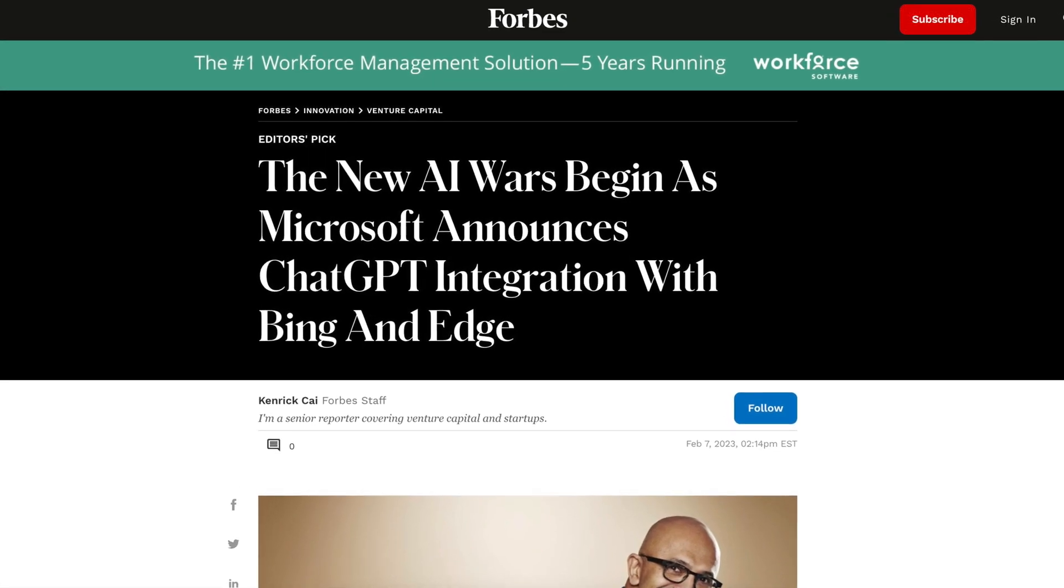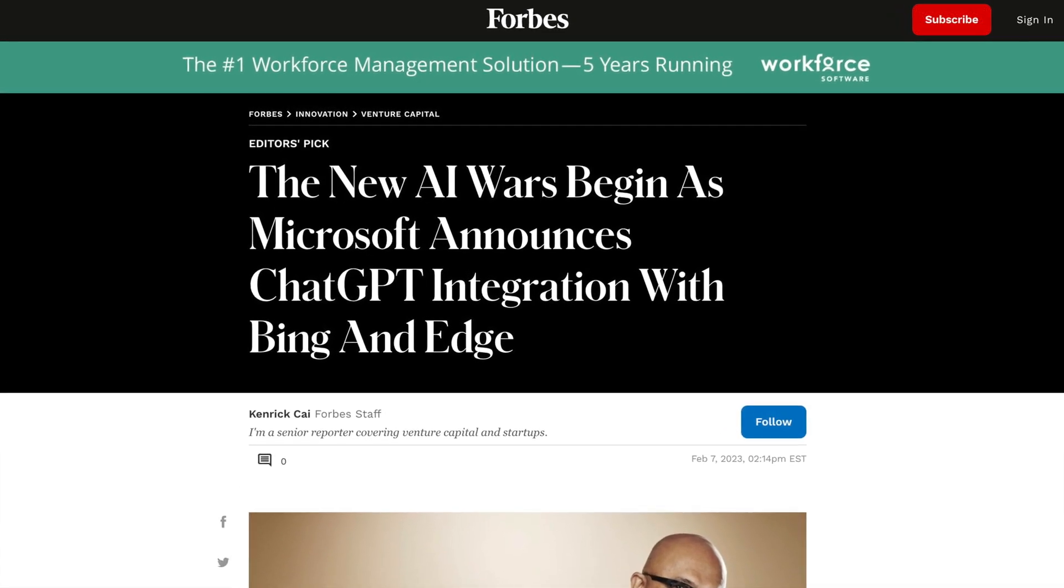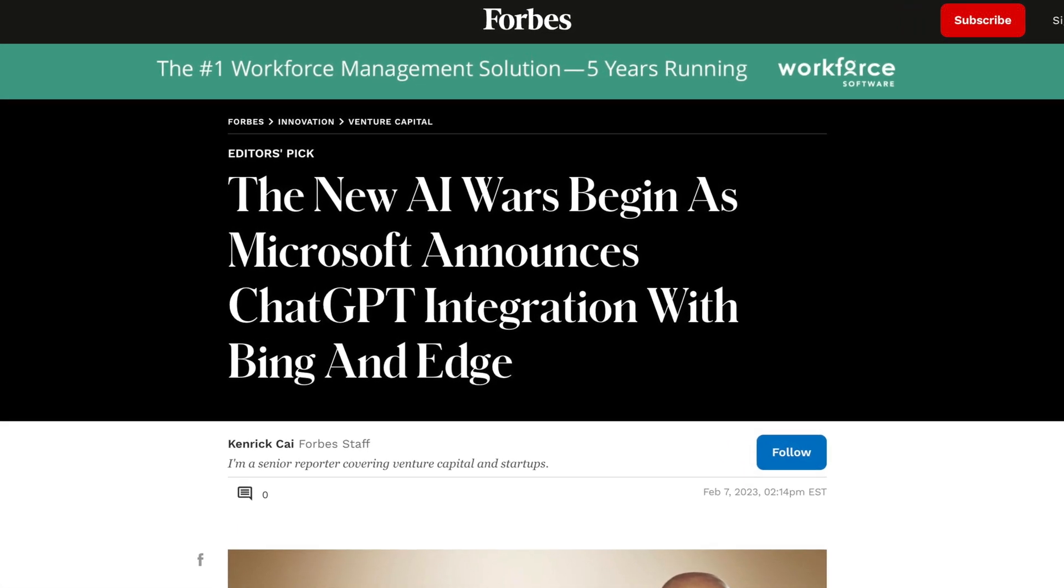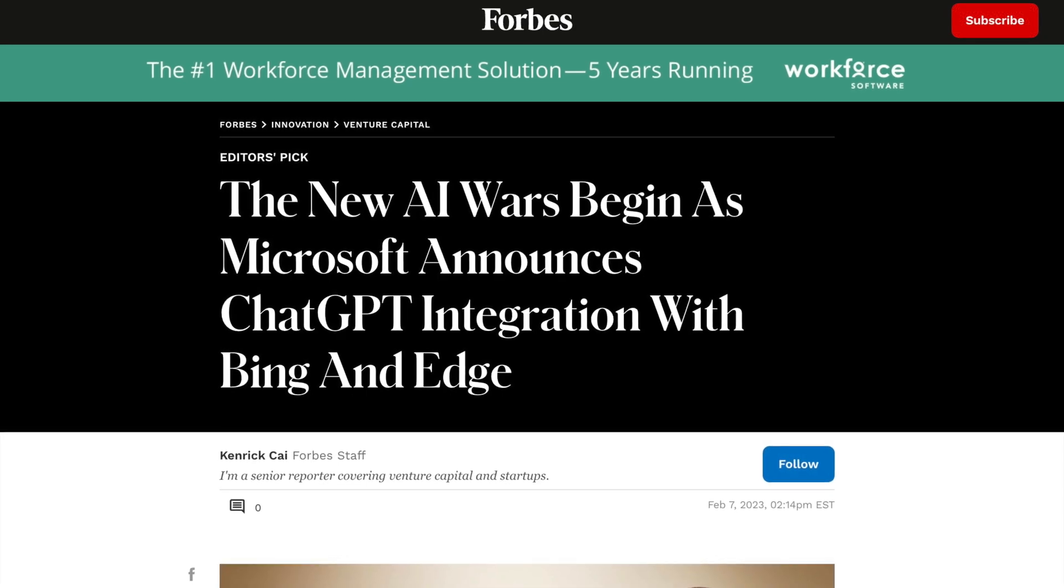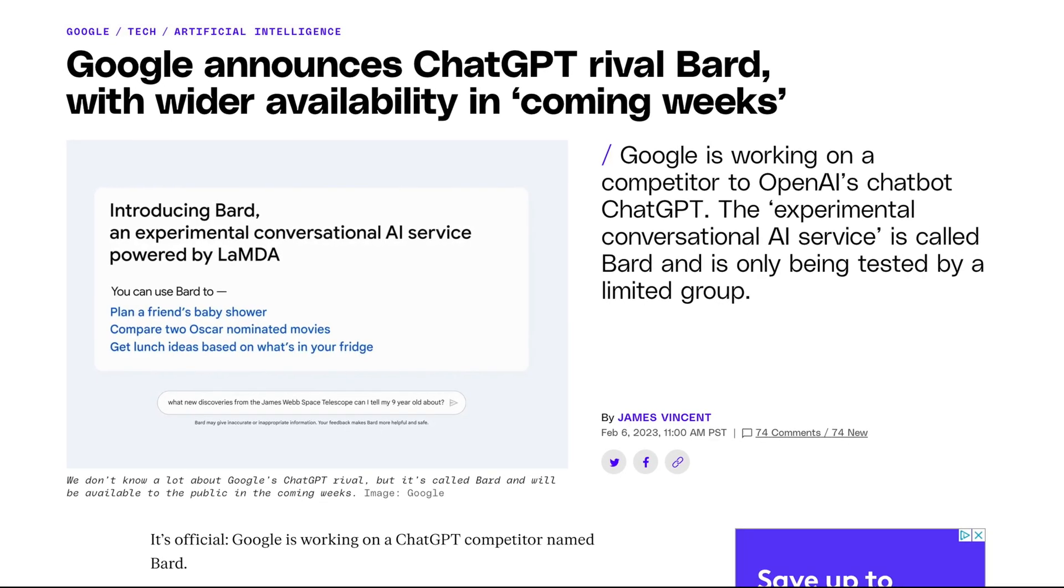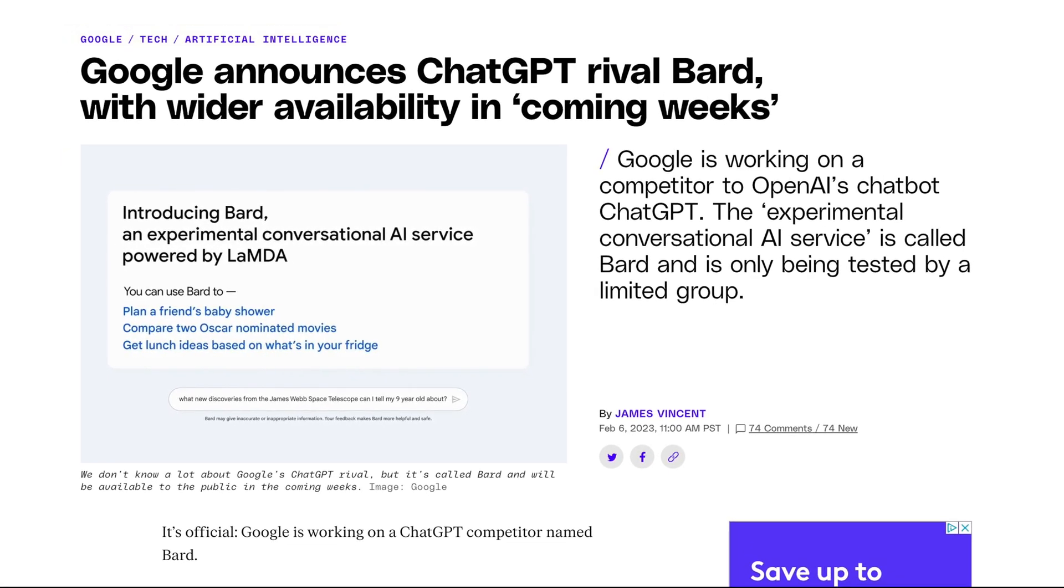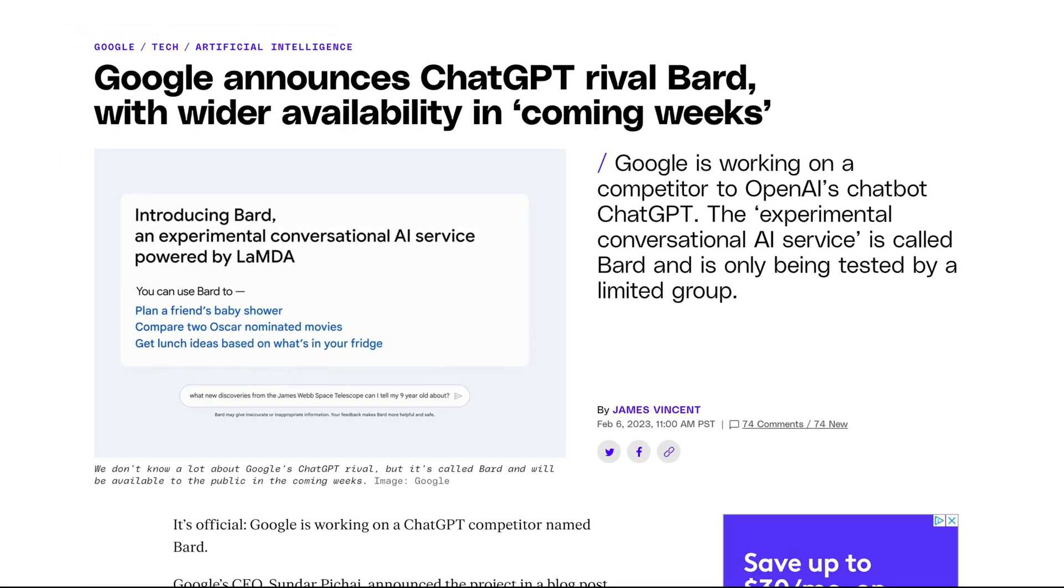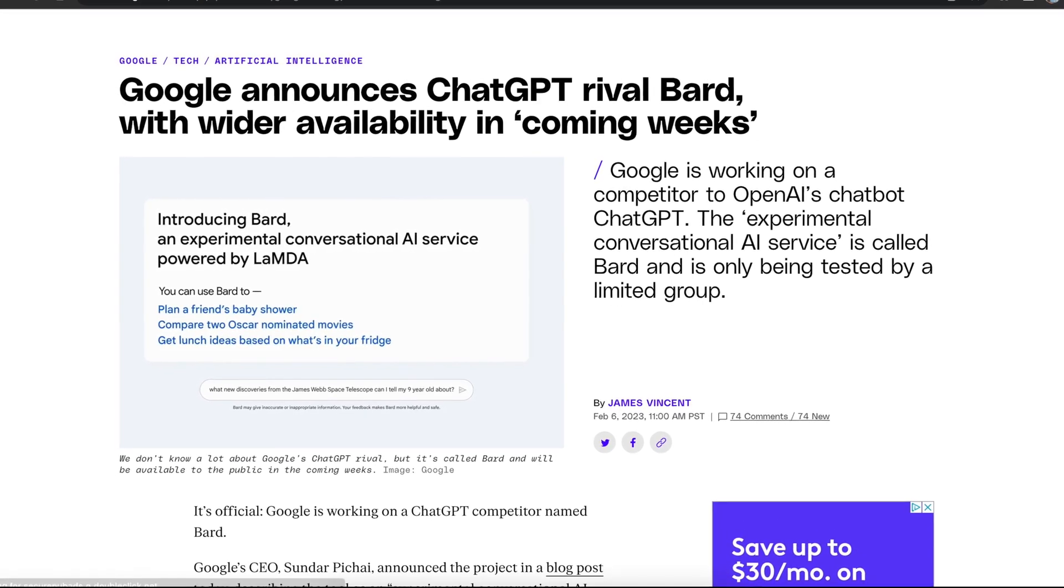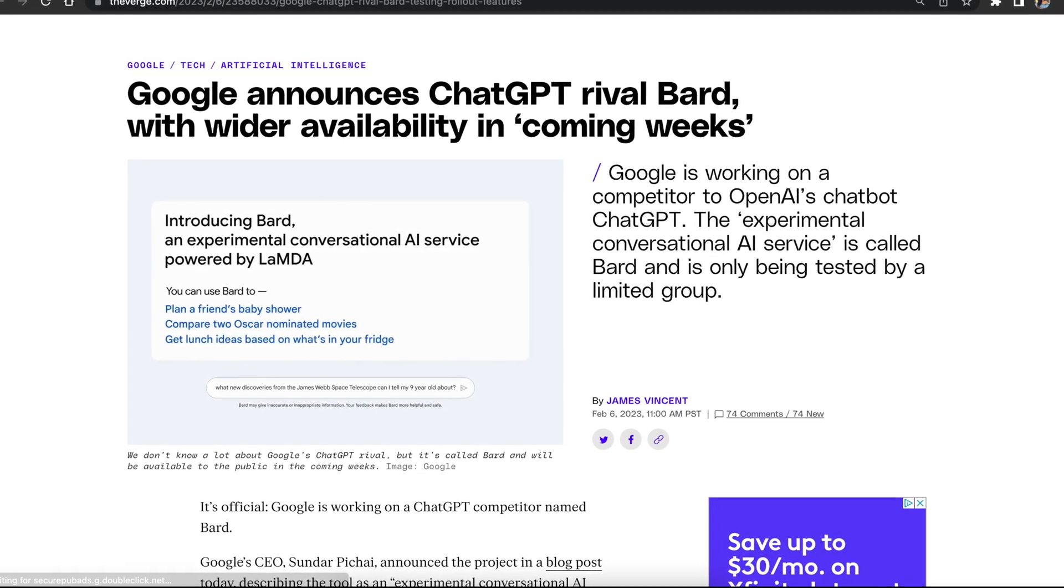The AI space is just getting started and here to stay. Microsoft is already working on a big integration, and Google earlier in February announced their own version of ChatGPT called Bard, which they will be launching in the next few weeks.